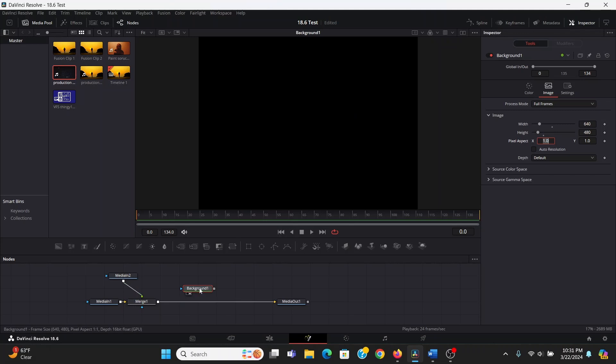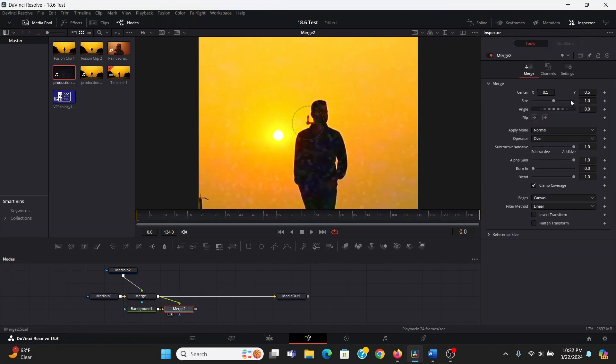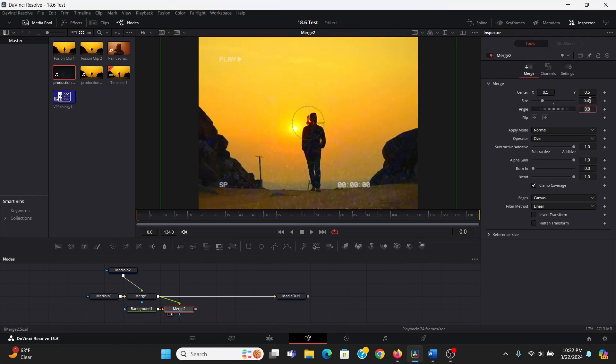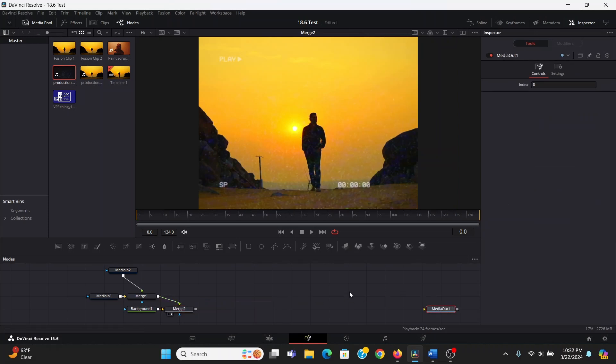So what we can do is we can bring this down, I can merge our footage over that, but now it's too big. So in the size of the merge, we can change the size to 0.45. That seems to fit the screen pretty well, but you might have to play around with this if you're using 4K footage. So I can disconnect this going into the media out, we don't need that for now.